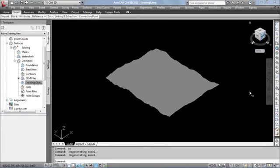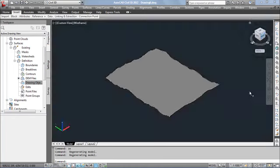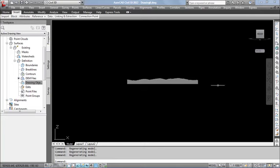You can see the model. This is how the DEM file got imported.